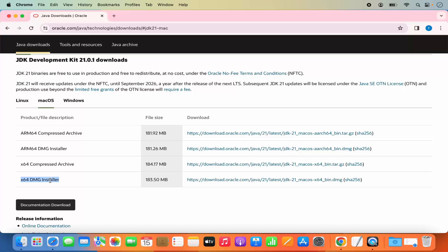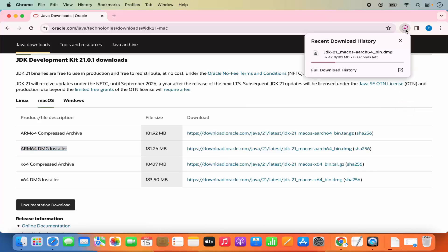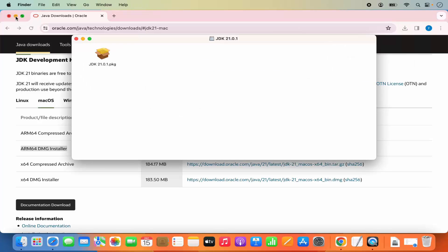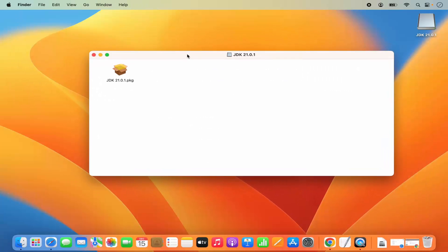I have the M2 chip on my Mac, so I'm going to choose the ARM64 DMG installer. I'm going to click on this link to download the DMG file. The download has started and won't take much time. Once the download is complete, I can directly click on the DMG file, minimize the browser, and this kind of window will appear.